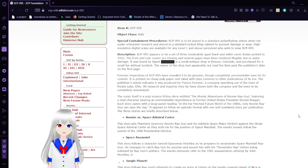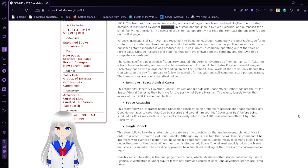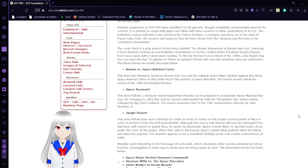Thorough inspections of SCP-95 have revealed it to be genuine, though completely unremarkable, save for its content. It is printed on cheap pulp paper and inked with dyes common to other publications of its era.